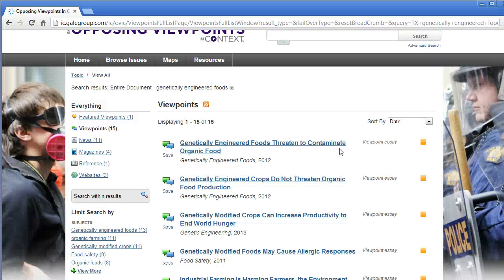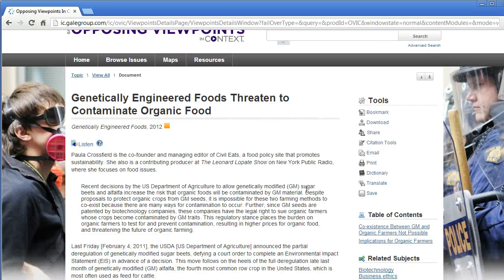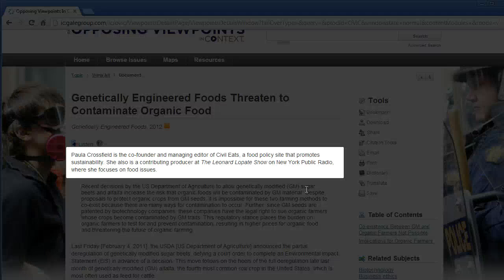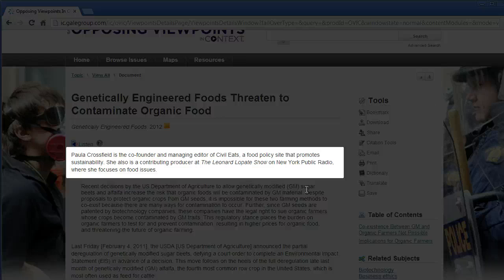If you are looking at the viewpoint sources, remember that these are opinion pieces, so their goal is to persuade you to accept a particular point of view. When you click on a viewpoint, you should see the name of the author noted and what they have to do with the topic. For example, this first viewpoint was written by an author who manages a site on food policy. It might be good to look at the site or Google the name of the author so that you can be aware of how their background would influence their point of view and how they are presenting the information.